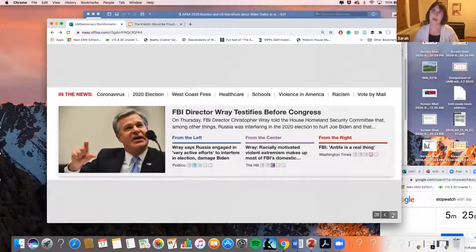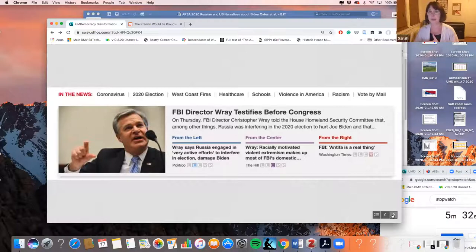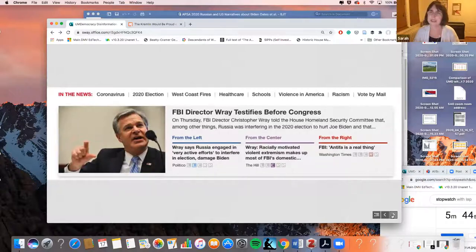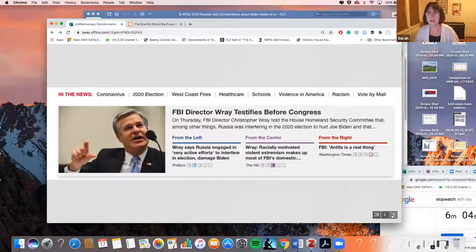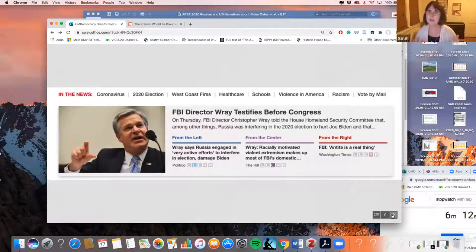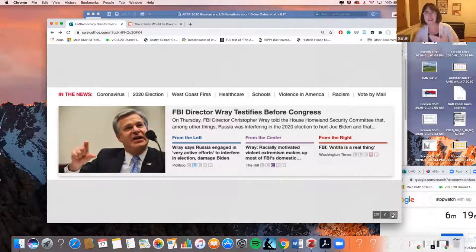Let's take a look at this great site called AllSides — allsides.com. AllSides will take a news topic of the day — in this case, the story of the FBI director testifying before Congress today — and give you a headline from the left and from the right. From the left: 'Ray says Russia engaged in very active efforts to interfere in election.' From the right, the Washington Times: 'Antifa is a real thing.' Are we even living in the same country on the same day? Layered over all these issues of how we get our news is the fact that we really have two very separate realities, making it very difficult.